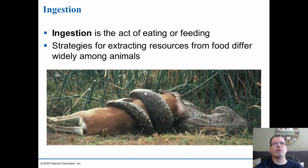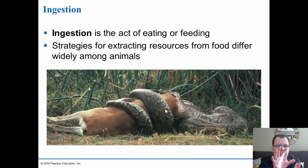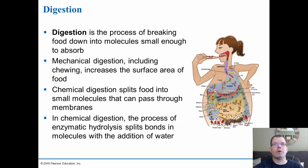Ingestion is the act of eating or feeding. Strategies for extracting resources from food differ widely among animals. For example, a snake that has constricted prey — like an antelope — can swallow it whole because snakes have unhinged jaws. Most predatory animals have hinged jaws and must chew and break down food before ingesting it. Depending on the type of animal, you see different mechanisms for ingestion.